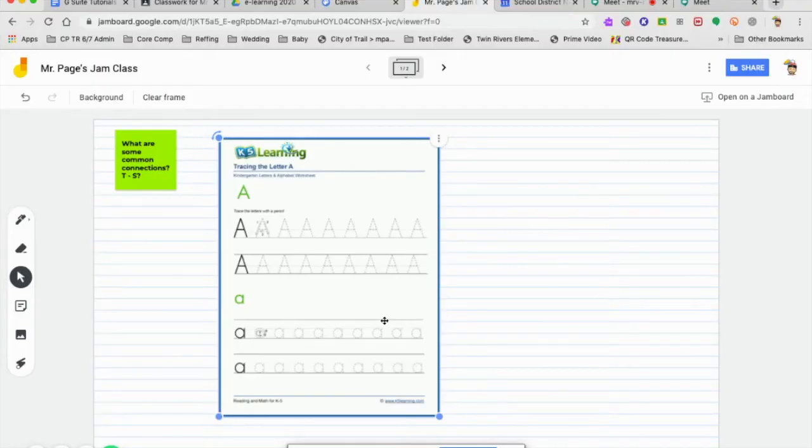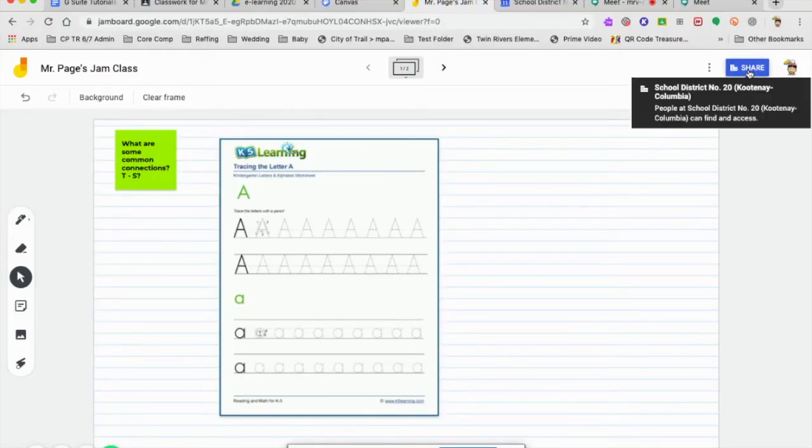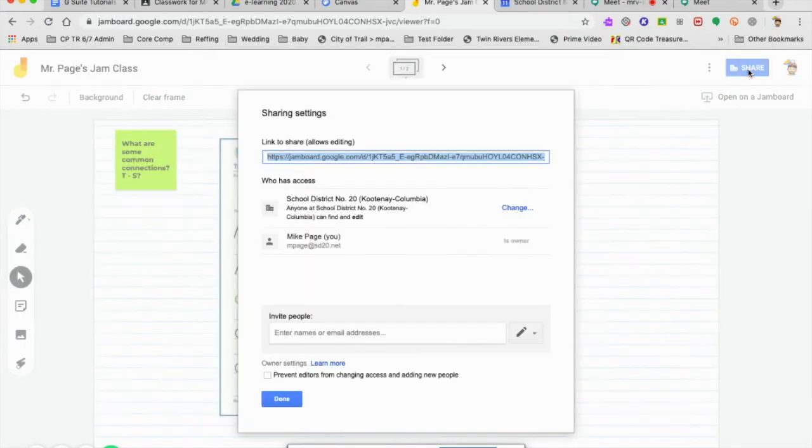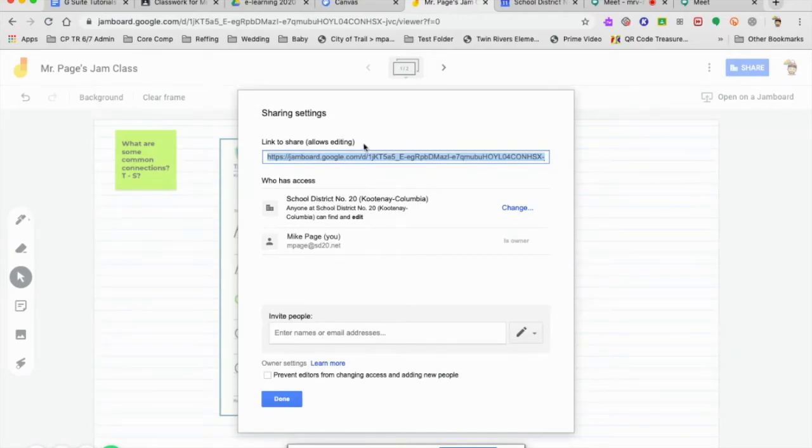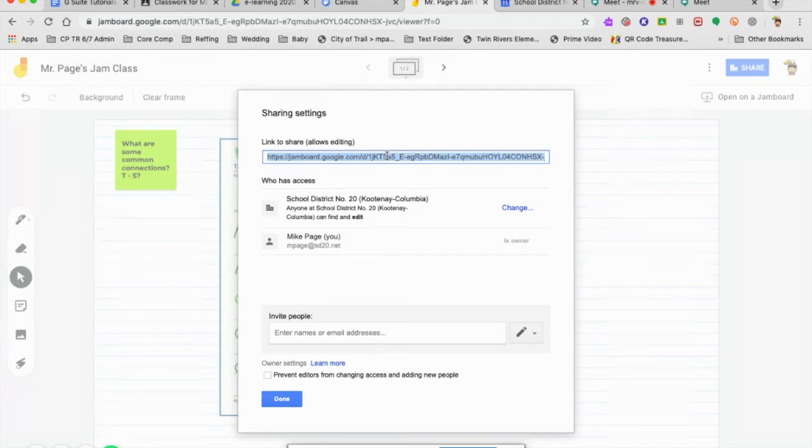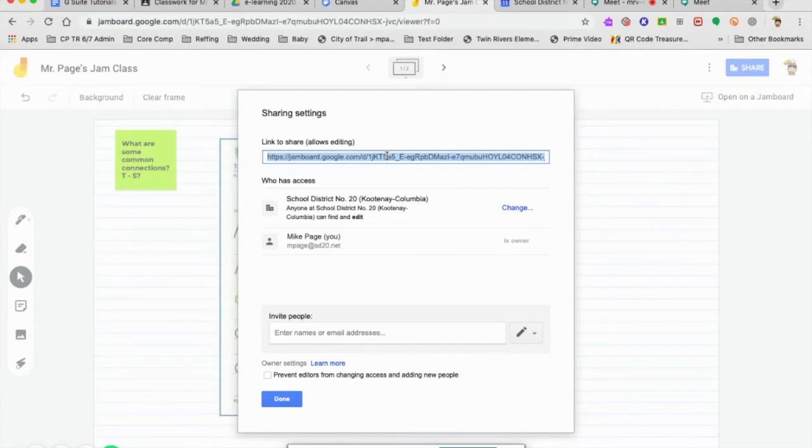Now how we share that with our class is we come up to the Share button. We want to make sure that we are in SD20. And we want to copy this link right here. So this allows editing, so students can come in and you're all working on your Jamboard together in a collaborative model. Now I would copy this and post that on Google Classroom.